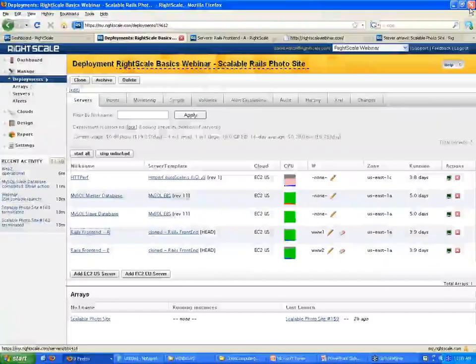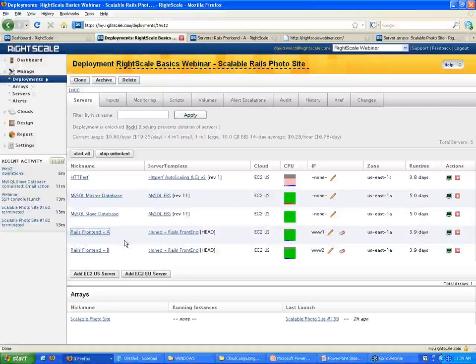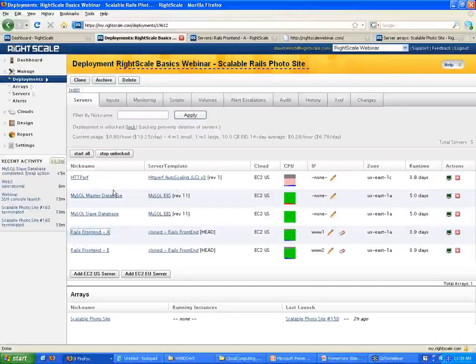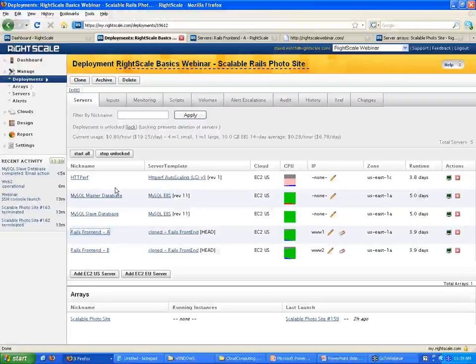A deployment is really a heterogeneous group of servers. In this deployment we have a standard four-server setup with two Rails front-end servers and a master and slave database. A fifth server is sending synthetic traffic to the two front ends to enable auto-scaling. That fifth server is actually in a different availability zone. You can have multiple availability zones in a single deployment, and also multiple clouds — so all your servers can be managed under one umbrella regardless of availability zone or cloud provider.